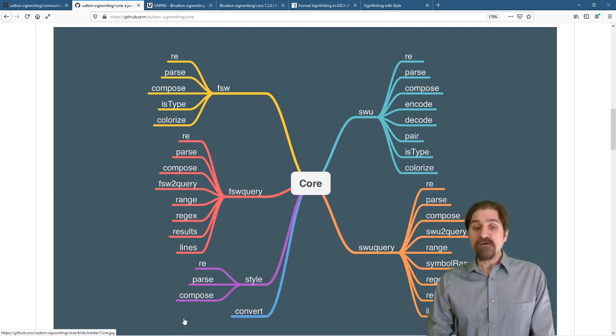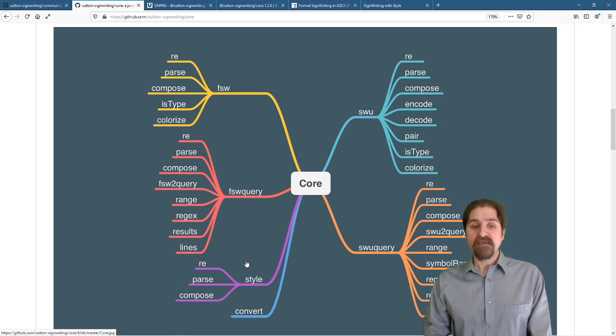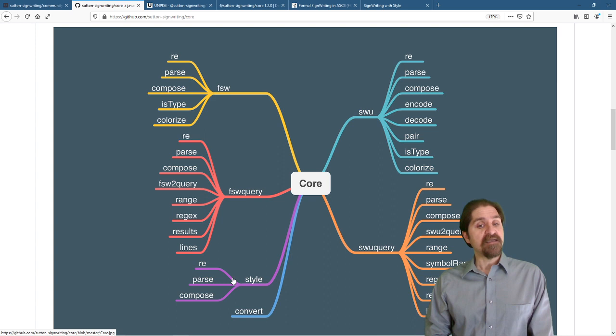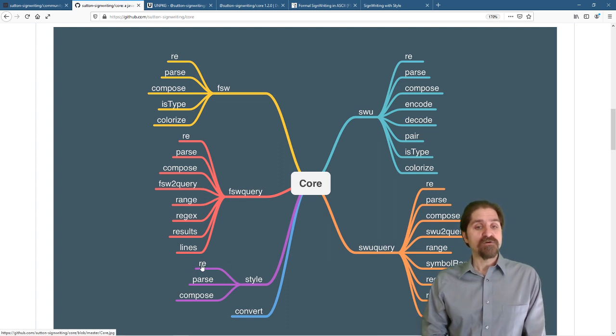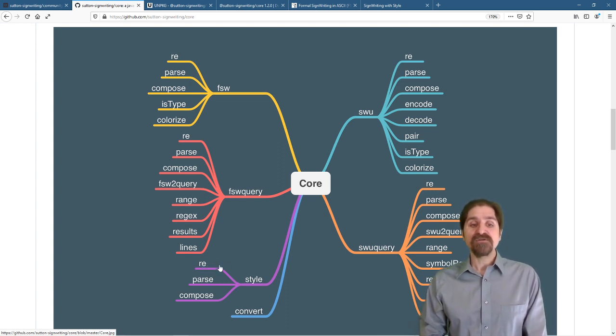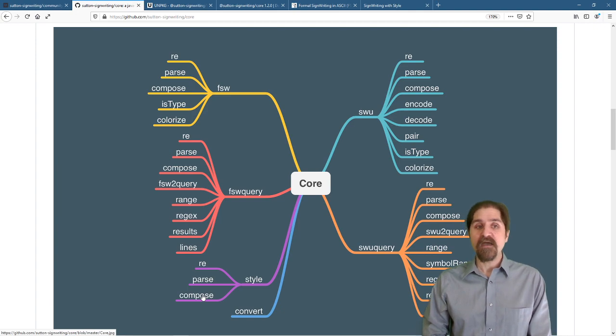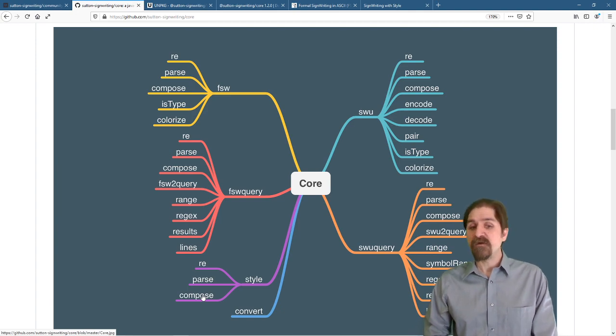Specifically, we're going to talk about the style module within the core package. And again, that follows the regular expression object, parse function, and compose function, the same as the other modules.